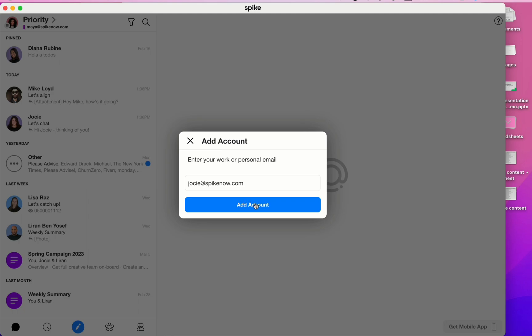You'll then be prompted to add in your password. And once you've added your password, Spike will then begin to sync with that email address.